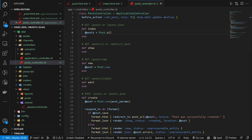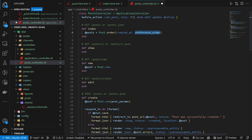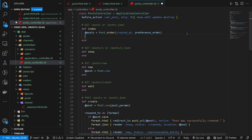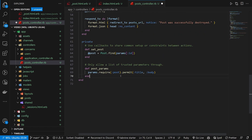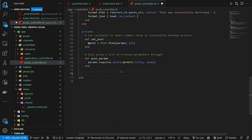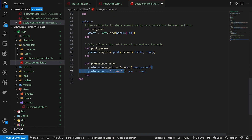Now let's come into our posts controller. Instead of 'Post.all' we'll do 'Post.order' based on a preference_order, which means we have to define what that preference_order is. We also set a @default_selected equal to 'get_preference' passing in 'post_order'. Down in our private section, preference_order calls 'get_preference(:post_order)' and checks: if the preference equals 'oldest' we set the order to ascending, otherwise descending.